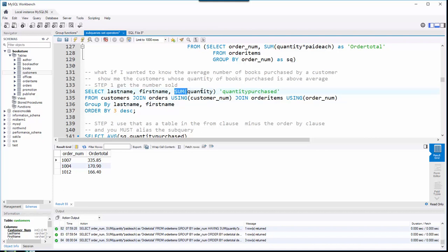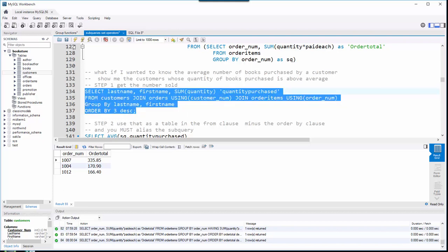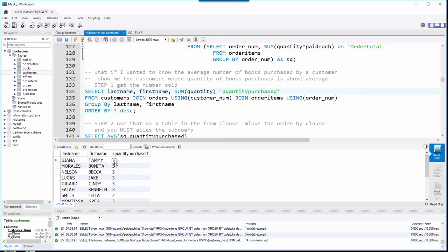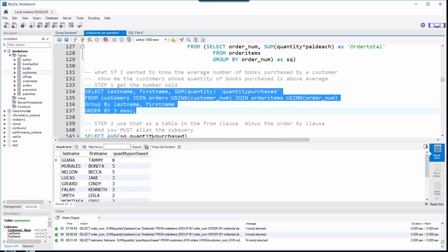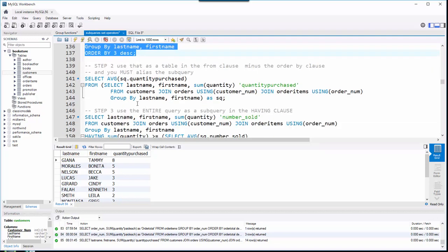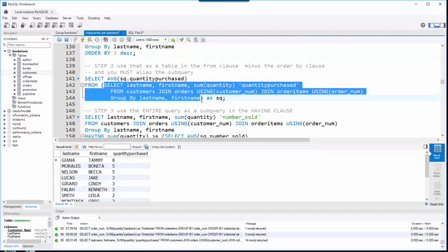I break these exercises into three steps. Step one: just see the customers and how many books they purchased. The quantity field is in the order items table, and last name and first name come from the customer table. I run that query — I'm grouping by last name and first name — and here's how many books each person has purchased. In essence, I want the average of the quantity_purchased column.